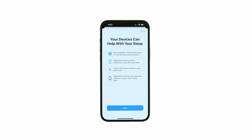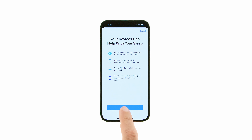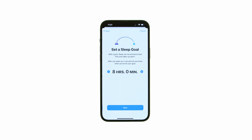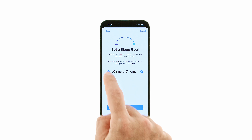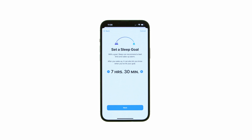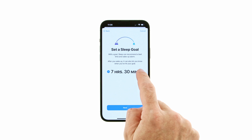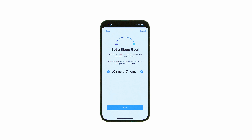To begin the setup process, press Next. Apple will ask you to set a sleep goal. Choose how many hours of sleep you'd like to get per night, then press Next.